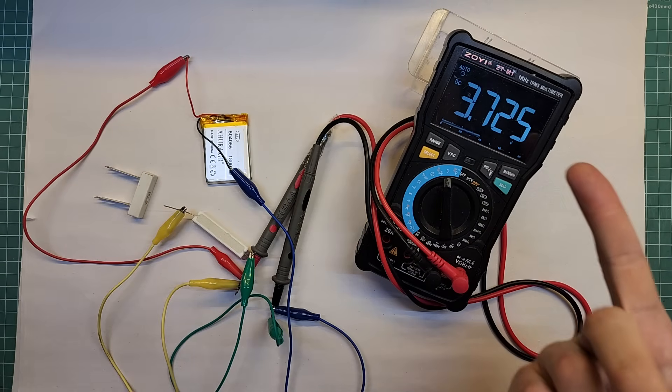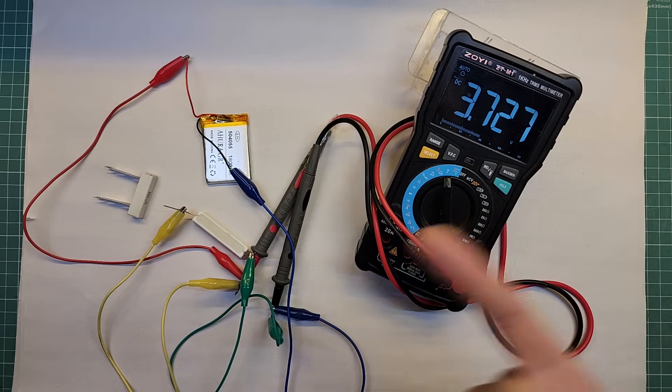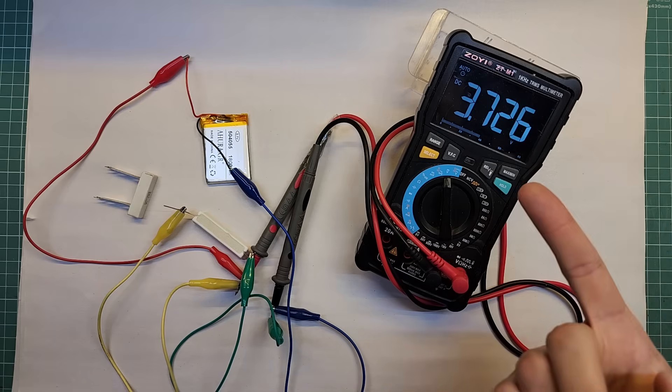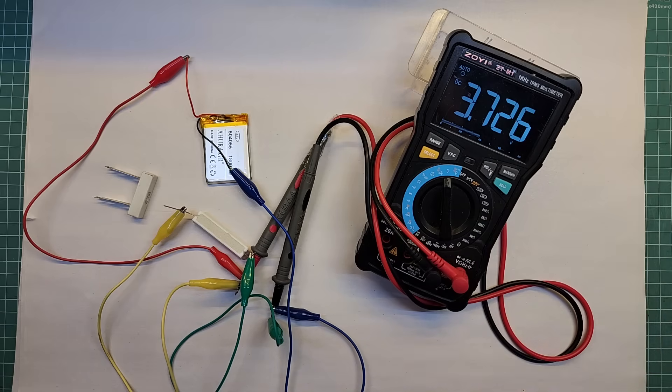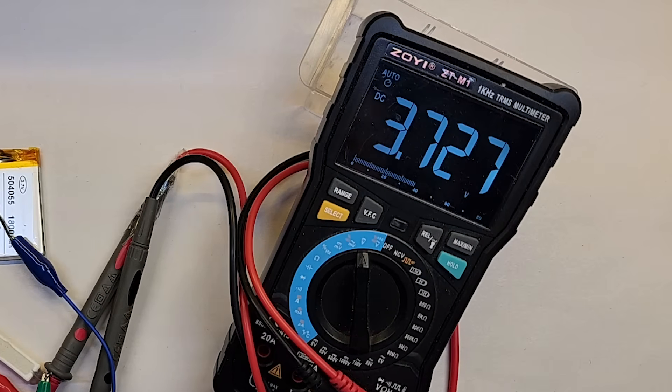See, the voltage dropped even more, and if I keep the load connected, the voltage will continue to decrease over time.